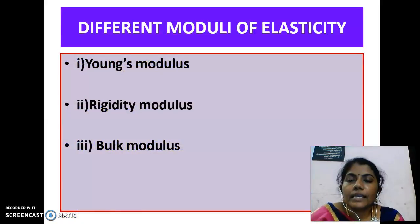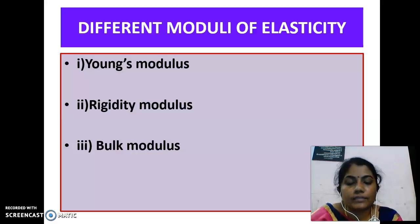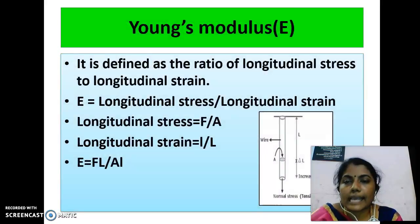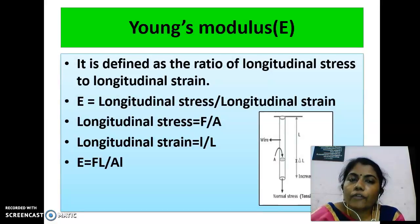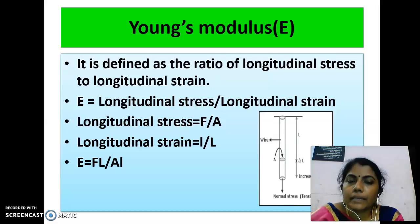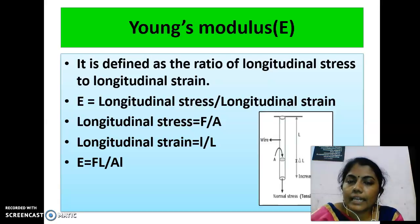Next we will see the different moduli of elasticity: Young's modulus, rigidity modulus, and bulk modulus. Young's modulus is defined as the ratio of longitudinal stress to longitudinal strain, denoted by E. Consider a wire of length L and area of cross-section A; it undergoes an increase in length l when a stretching force F is applied.